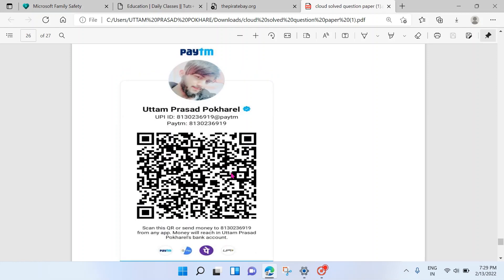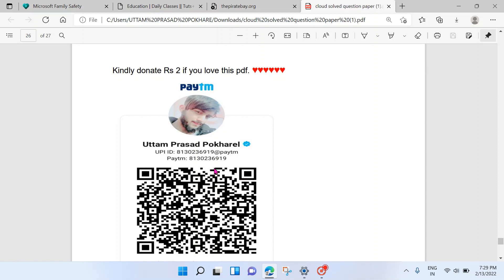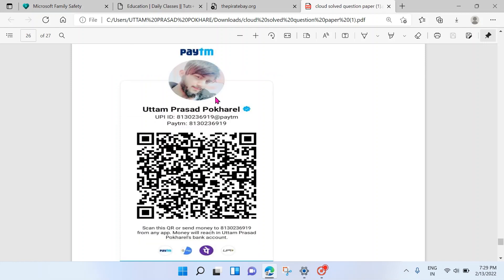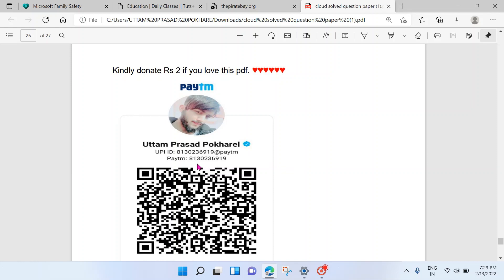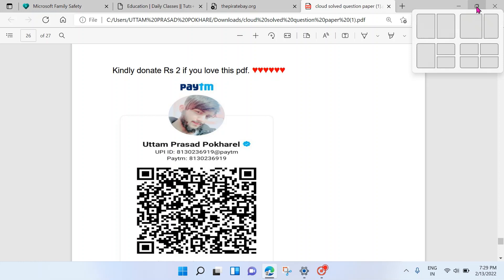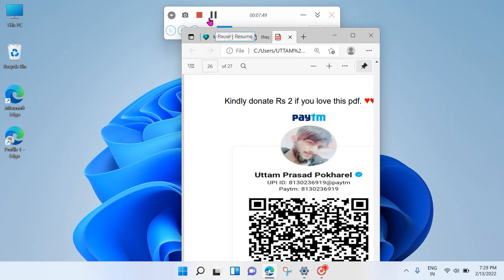Guys, if you love this video, then just donate rupees 2 — only if you want to. If you don't find this video helpful, just watch and leave. But if you love it, scan the QR code and donate 2 rupees. For the PDF of this solved question paper, WhatsApp me at 8130236919. Thank you for watching. I'll upload the whole questions. Till then, Mr. PhD says bye-bye. Have a good day. Love you, guys.